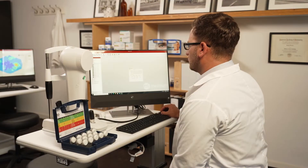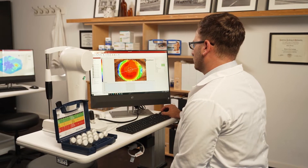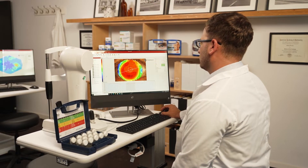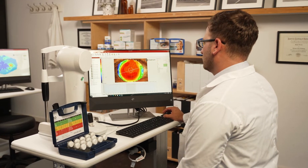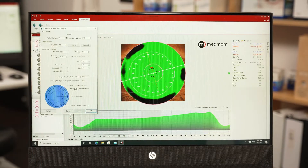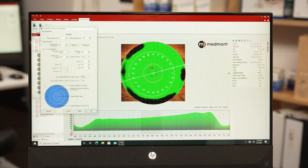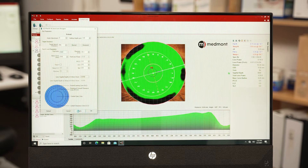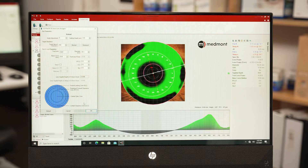The contact lens software is one of those unique features of the Medmont that allows you to build your specialty contact lenses from the topographies. You can construct your corneal GP, single vision, and multifocal lenses, your ortho-K scleral, and many other specialty lenses for your patients.